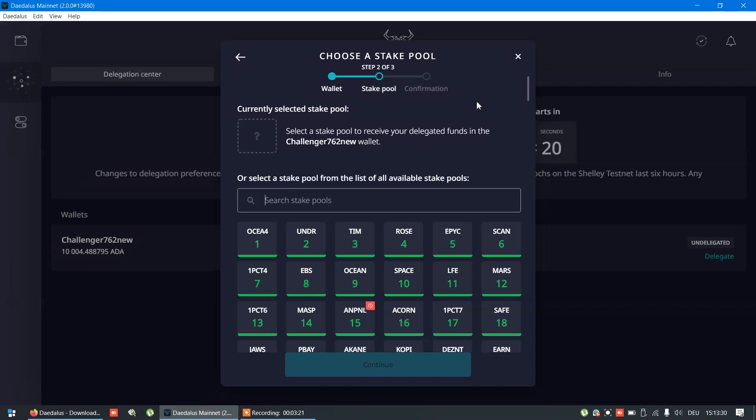Now, I will not delegate now. I need to research other platforms in hope to find better ROI. But this is the safest way for staking, that's for sure.